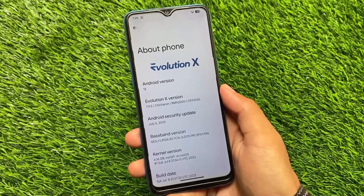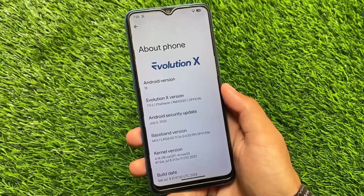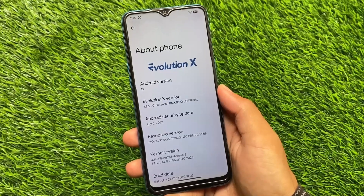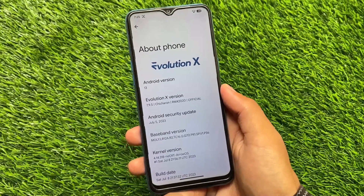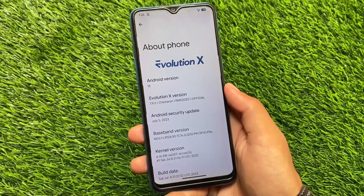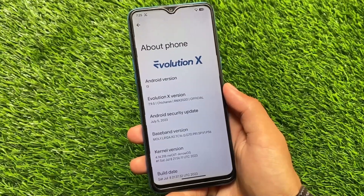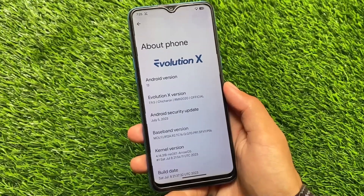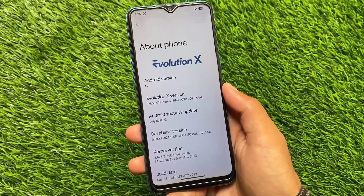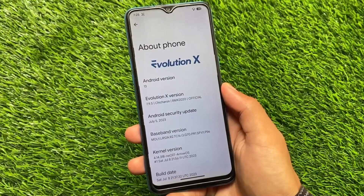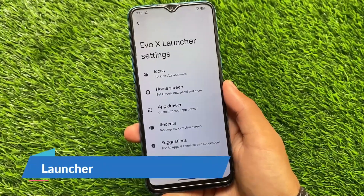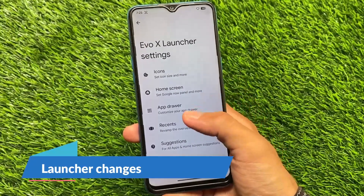Another update of Evolution X custom ROM is out. The version is 7.9.5 official, having the July security patch. The previous update had the June security patch. The major changes came with the QPR3 update — I made a video on that already, you can check it out. Here we will talk about the new additions and changes in this new update.